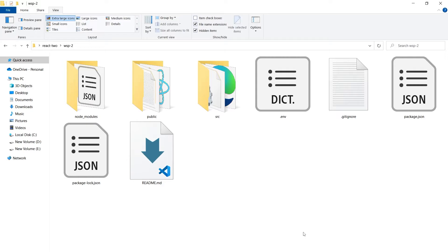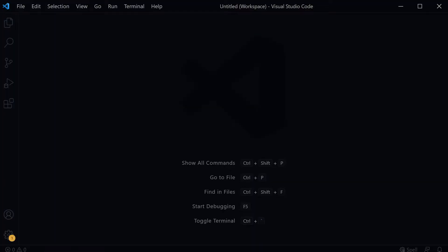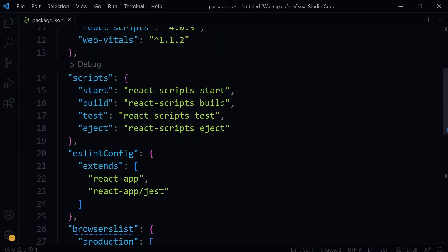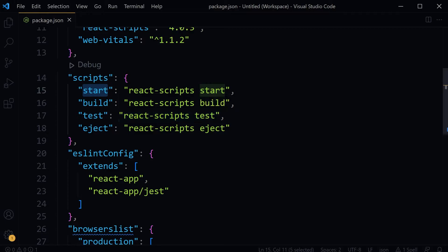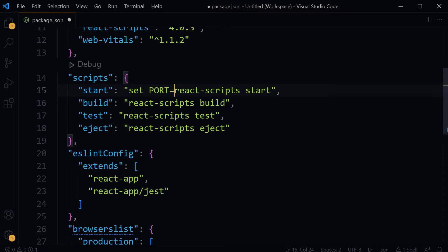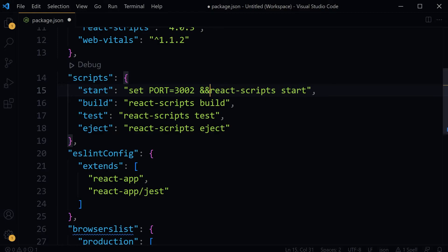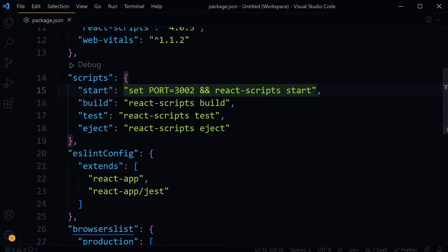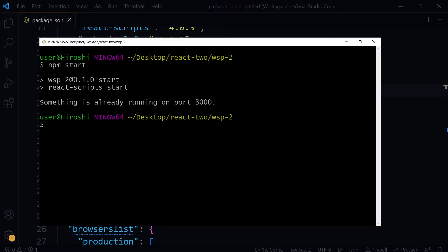For this script, we will set the custom port. Set port 3002 and react-scripts start. Save. This was the second terminal window. Start the project.